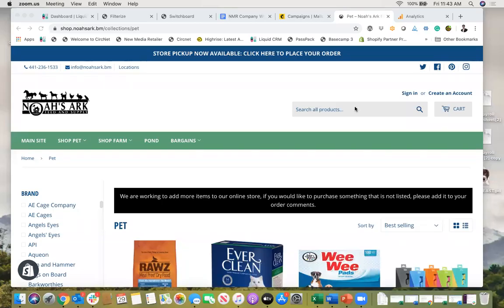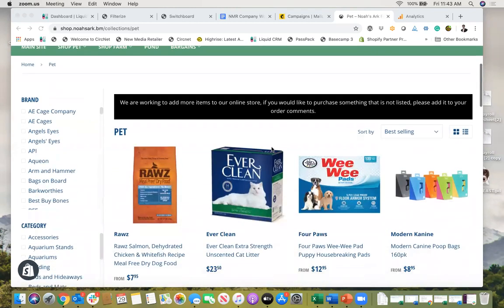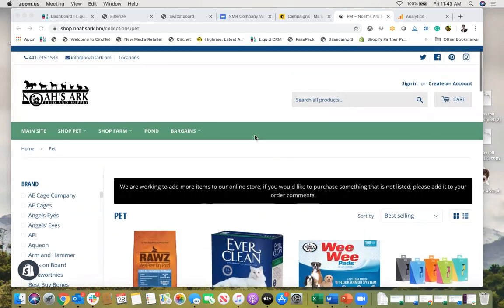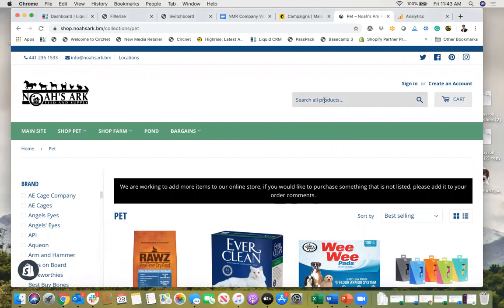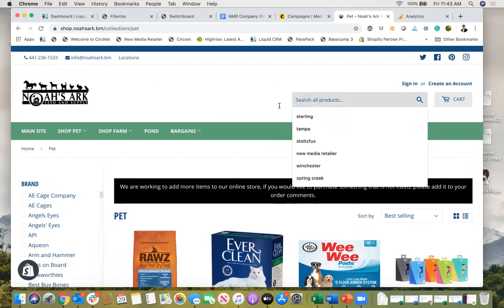Hi everyone and thank you for checking out this video. So let's just say you have a Shopify website like this one here and you want to find out how many people are searching in your search bar and what they're searching for.